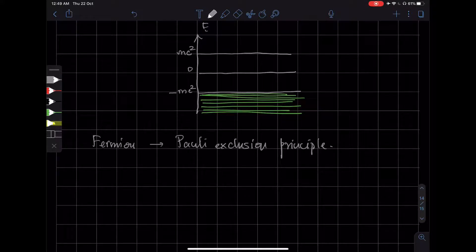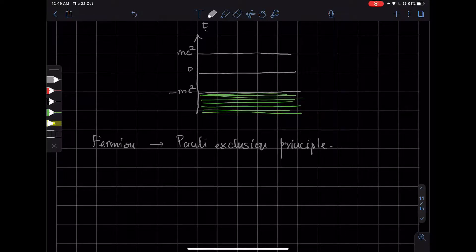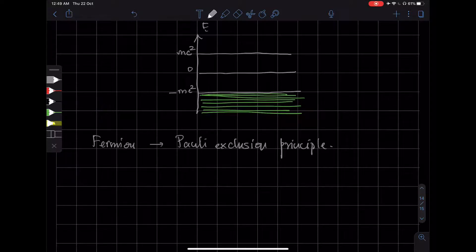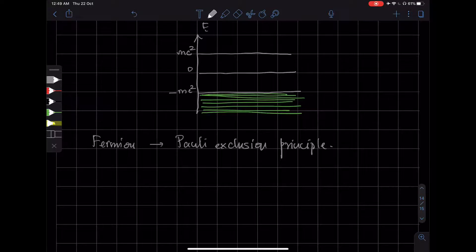So the Pauli exclusion principle says that an electron can only occupy one allowed state. So given an energy, there could be only one electron that spins up and one electron that spins down.